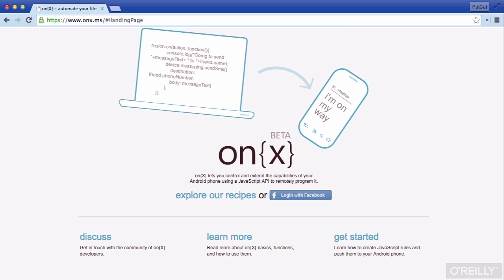Onyx is a really neat service that surprisingly originated at Microsoft that provides the ability to run JavaScript rules to automate actions on Android devices. You can turn on your phone's flashlight or its Bluetooth connectivity. It's very cool that it all works via JavaScript scripting. You can find out more at onyx.ms. It's similar to IFTTT, or If This Then That, however it has a unique JavaScript and Android focus, which is why I've chosen it for this course.